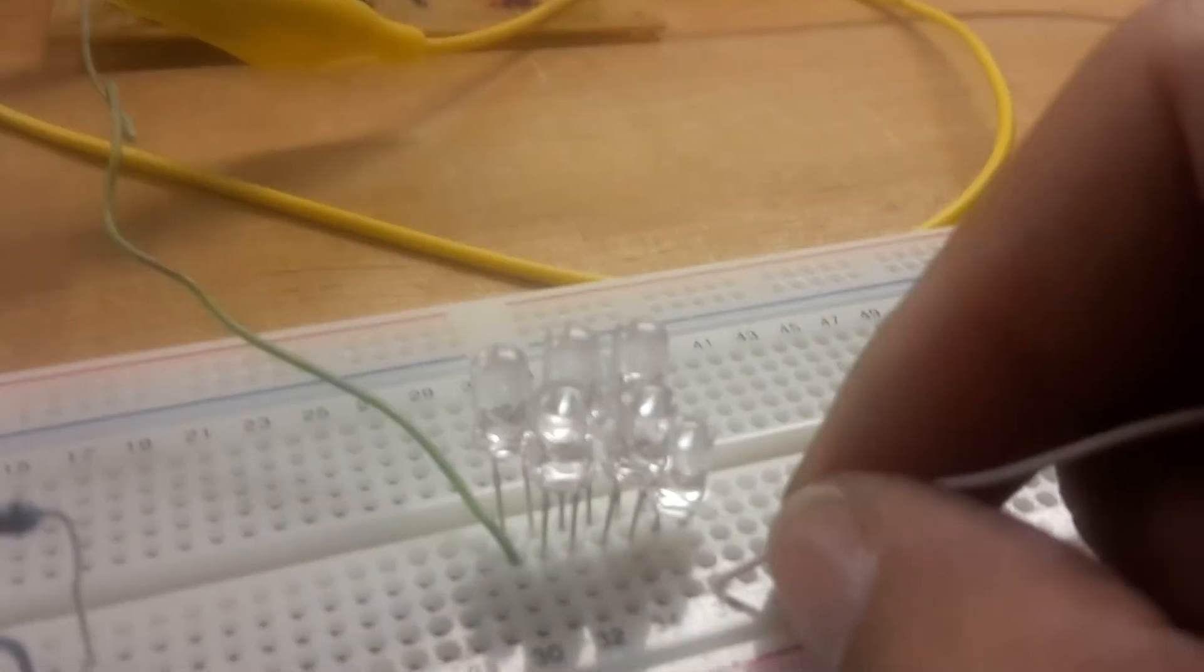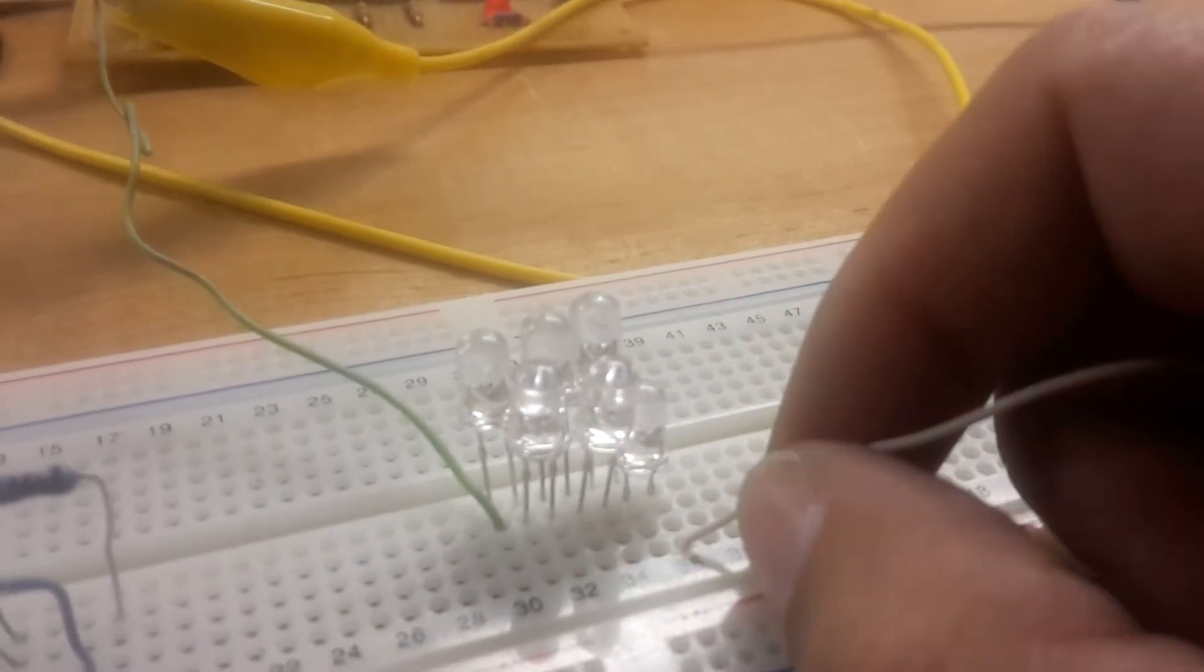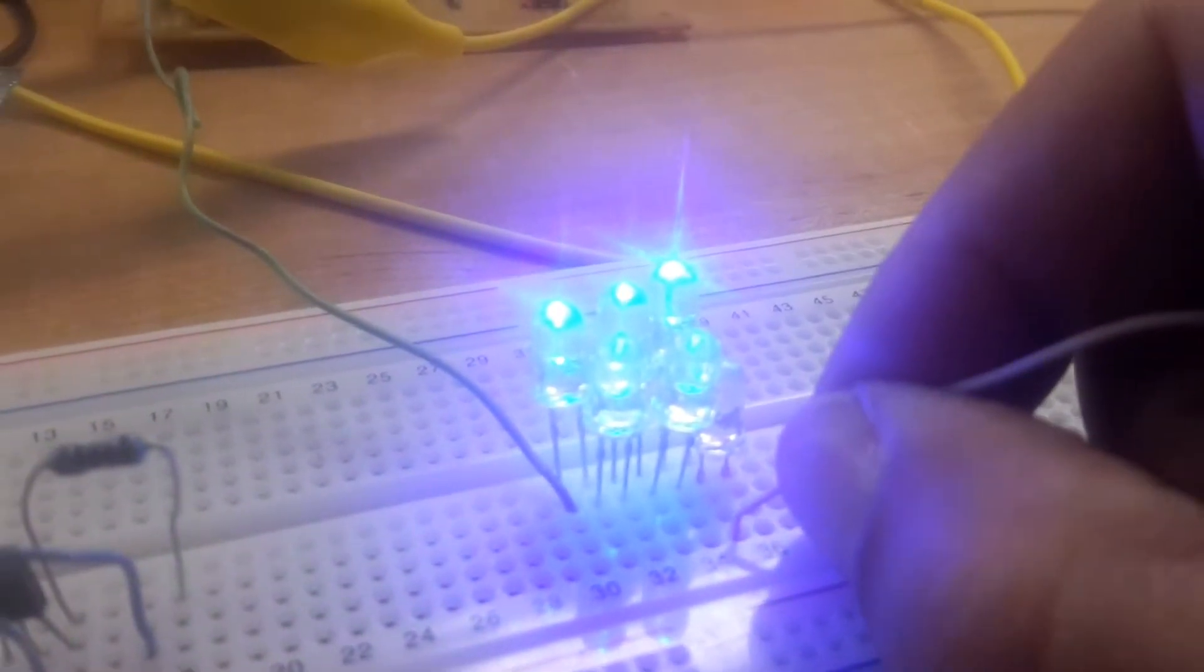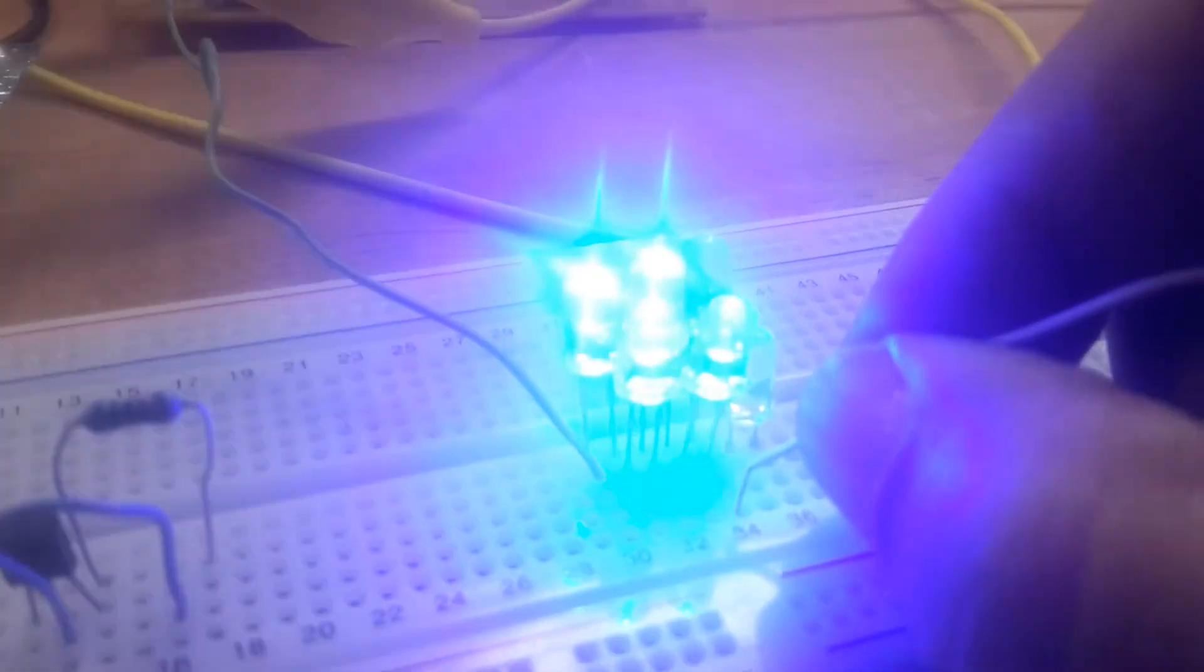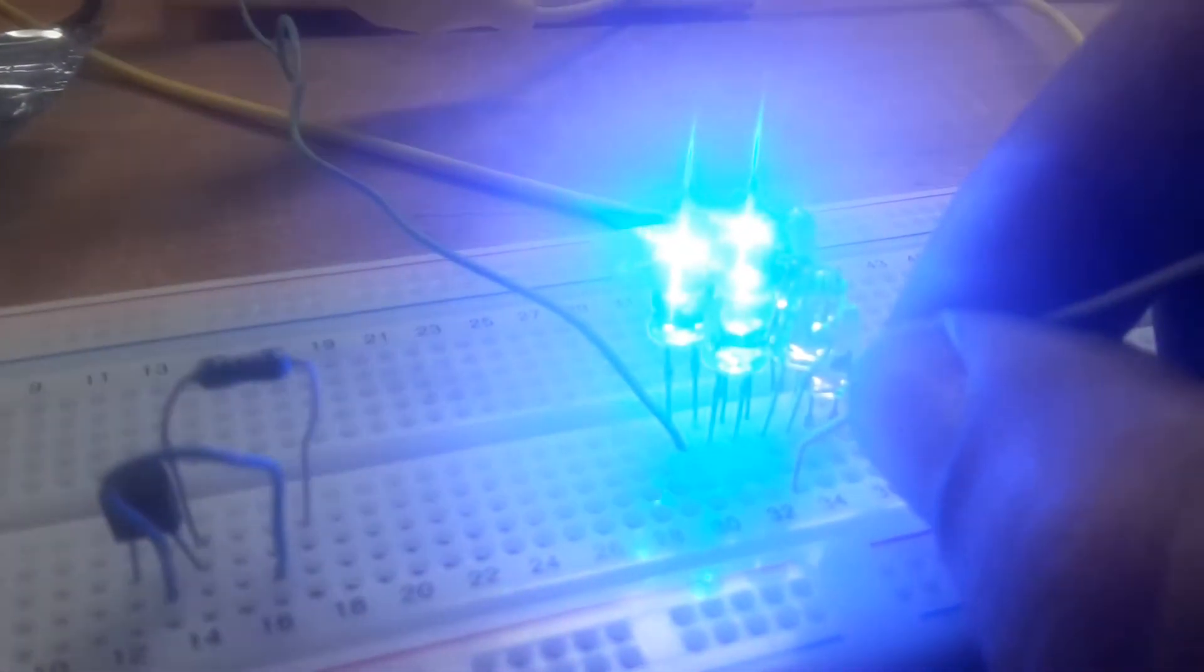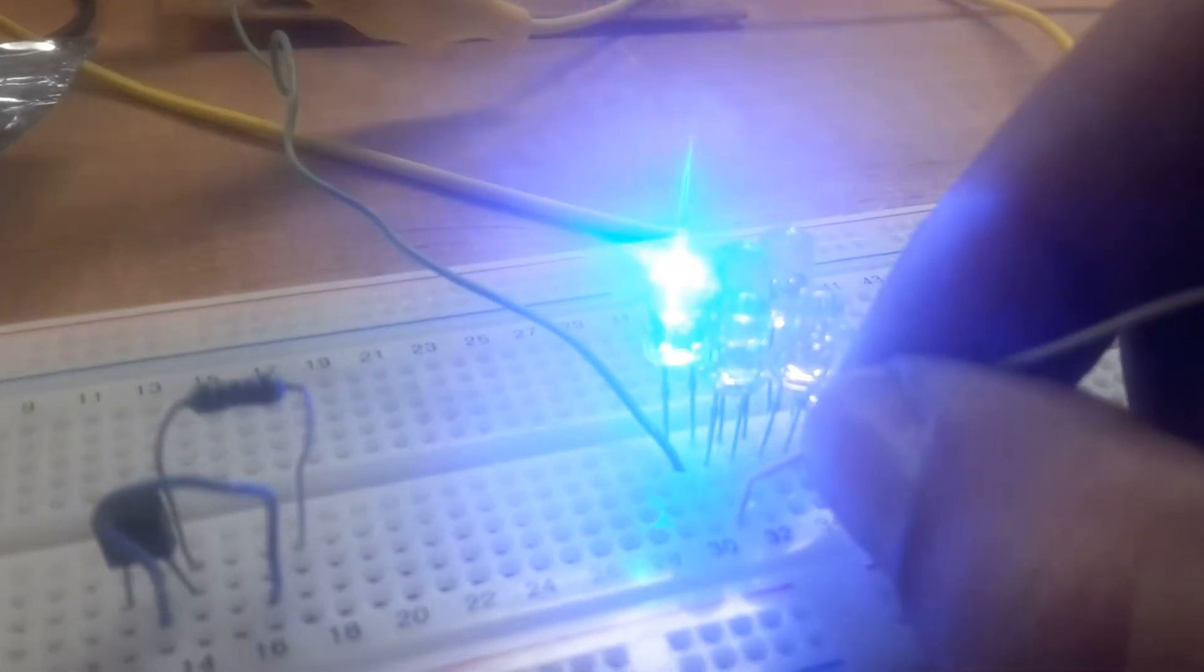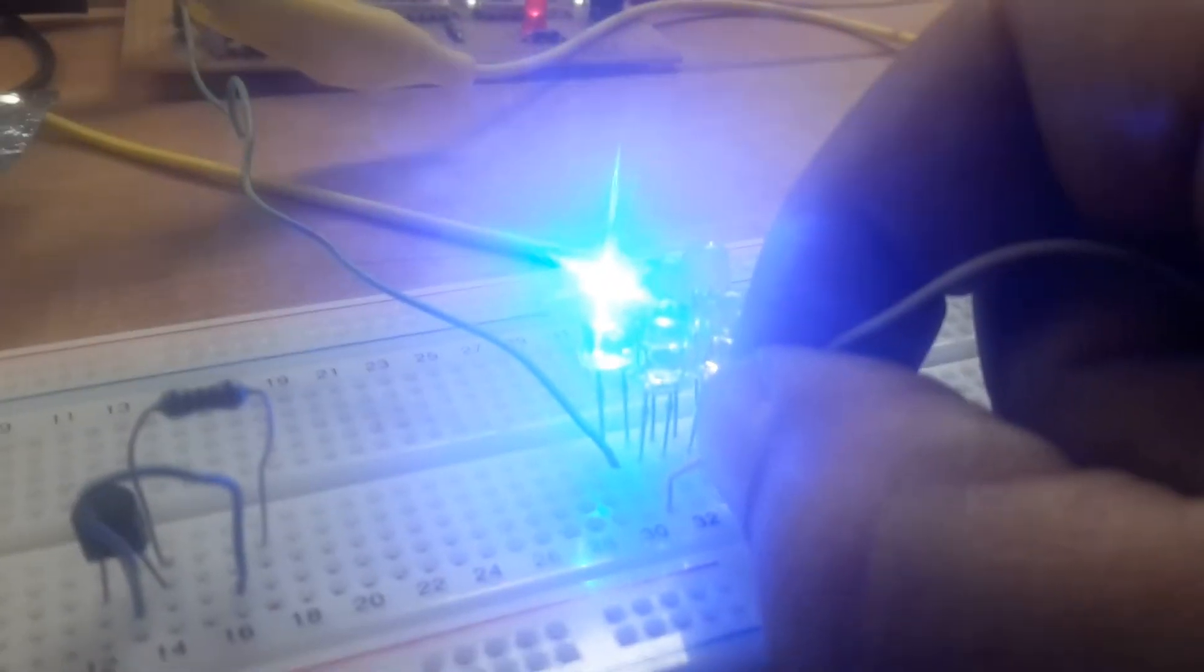And of course it still won't drive six LEDs because the LED voltage is still higher than the power supply voltage. But no matter what, no matter how many LEDs I wire up in series, up to that magical point where it doesn't work at all, the total current through the string is 20 milliamps.